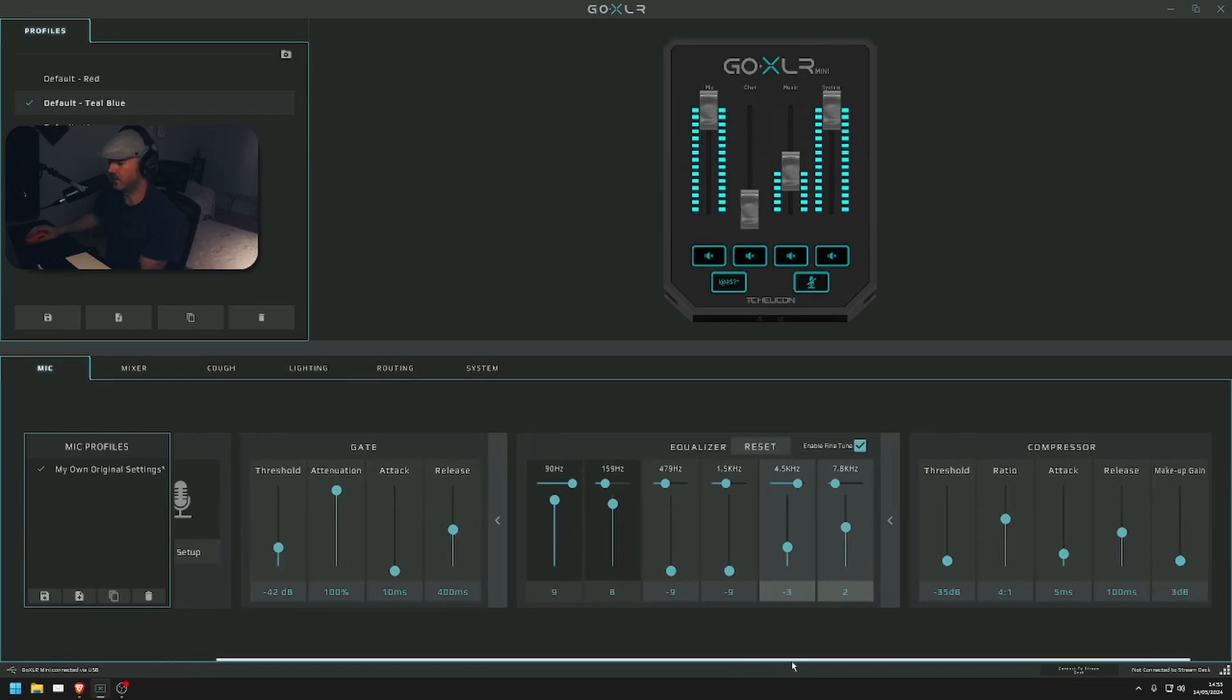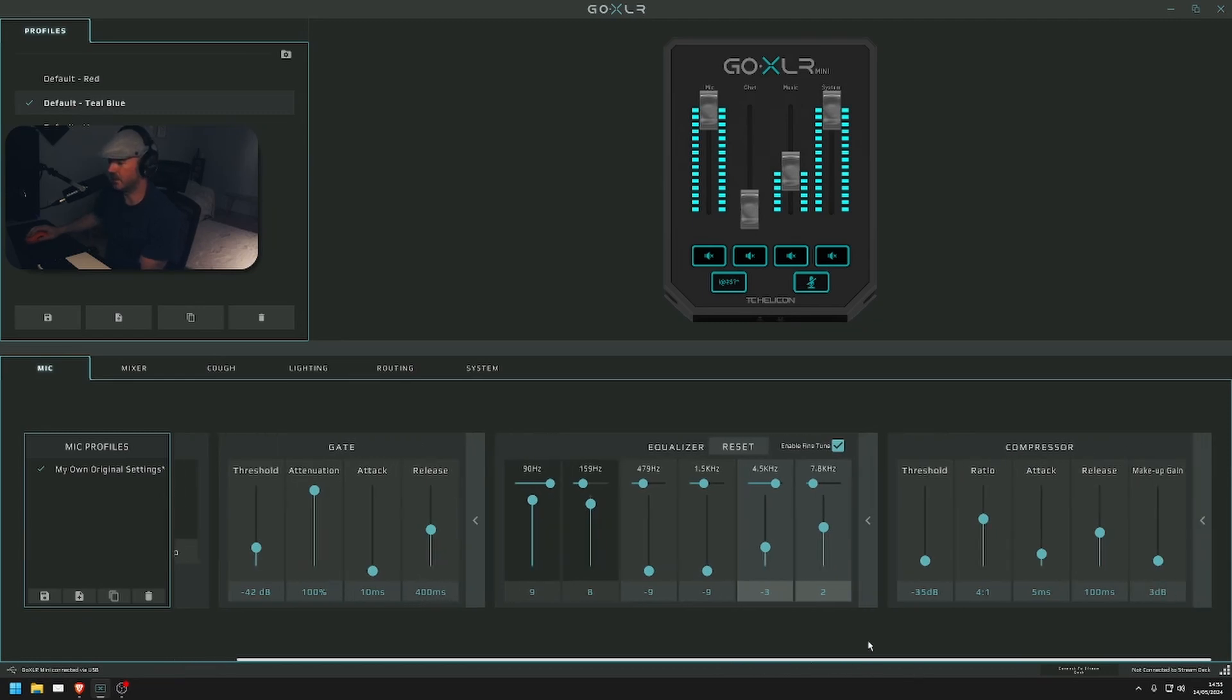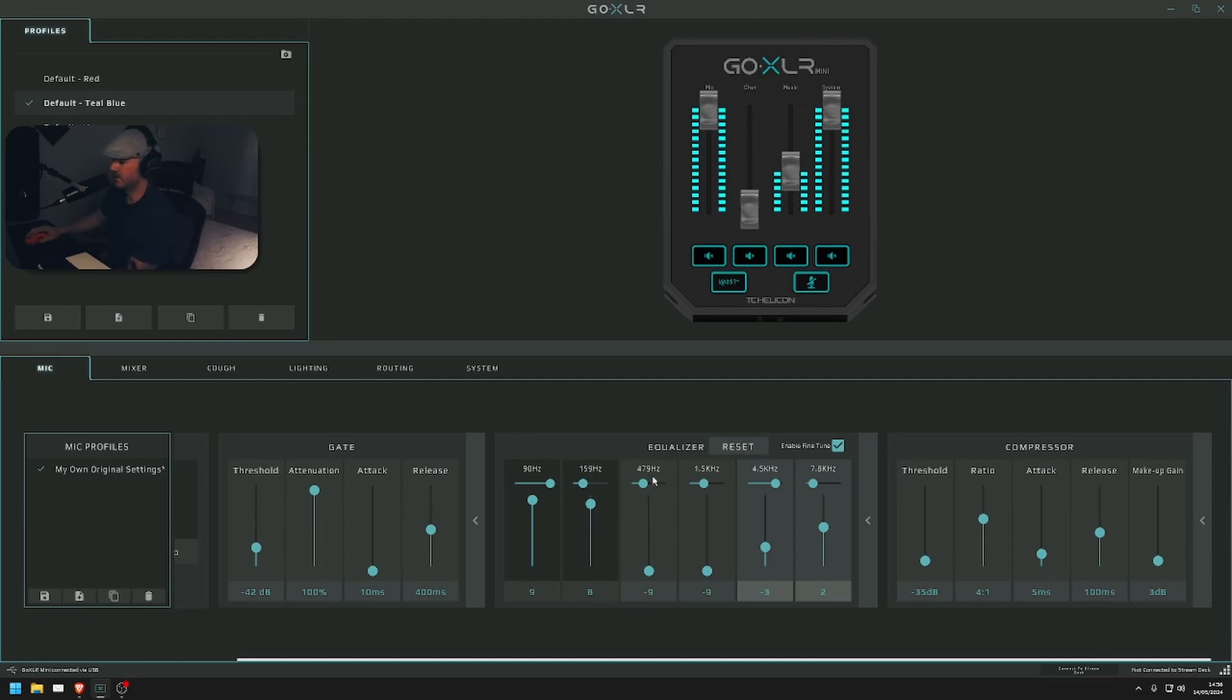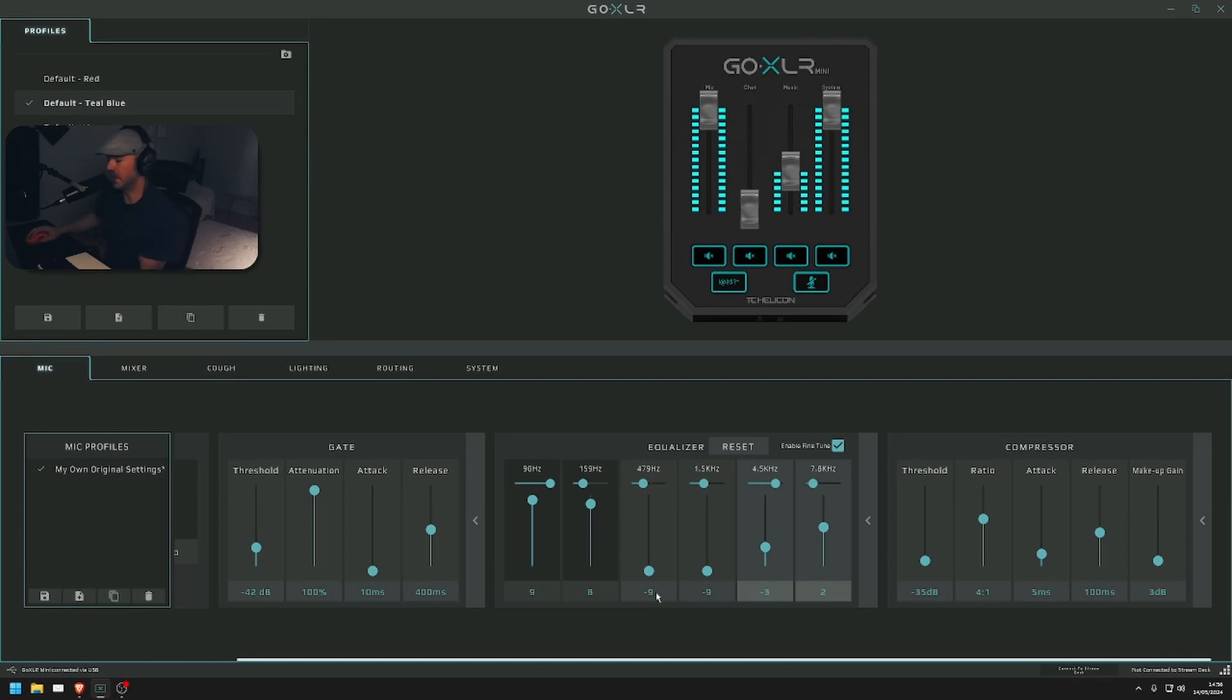I've got this on 90 hertz at 9. Then I've got the second one, and this is 158 on 8. I've got the third on 479 hertz minus 9. Again, 1.5 hertz minus 9.